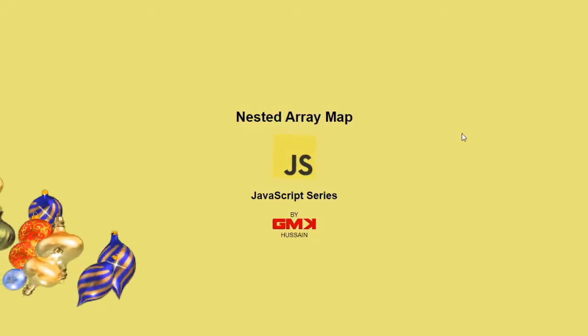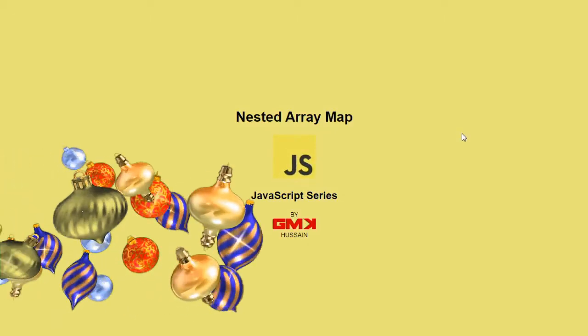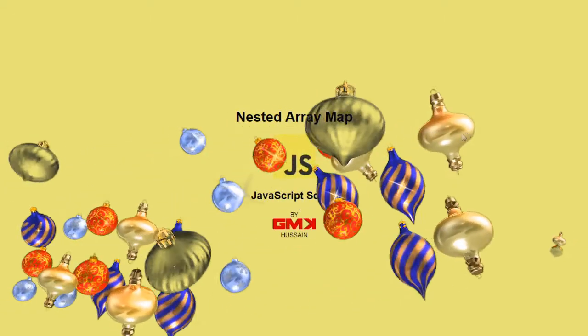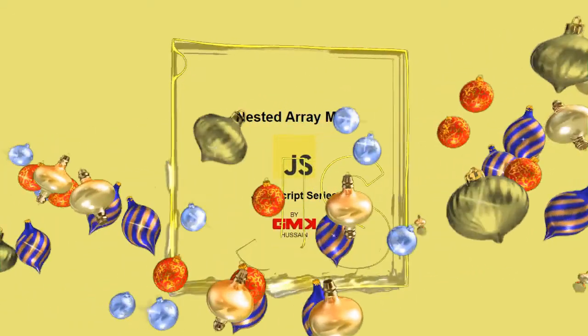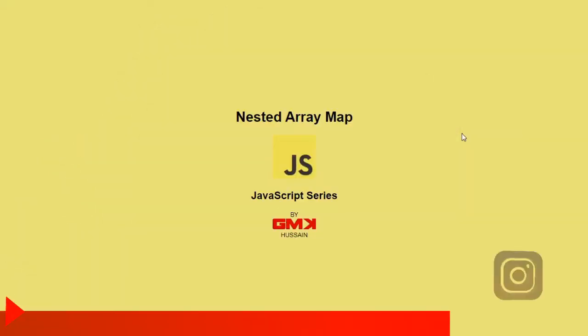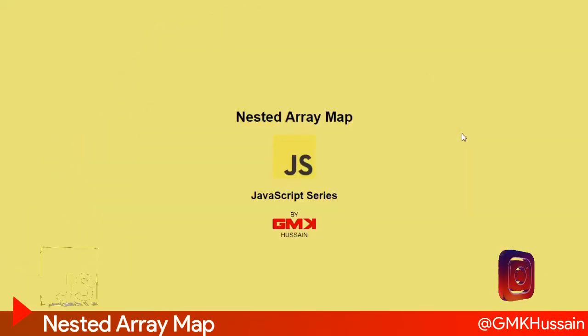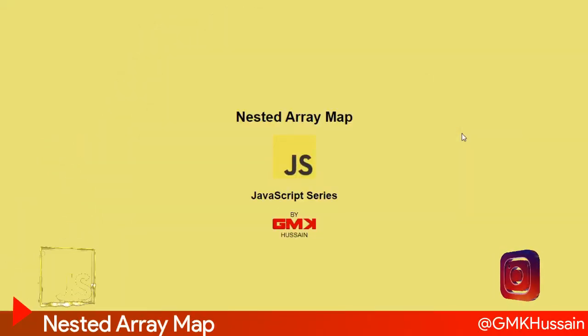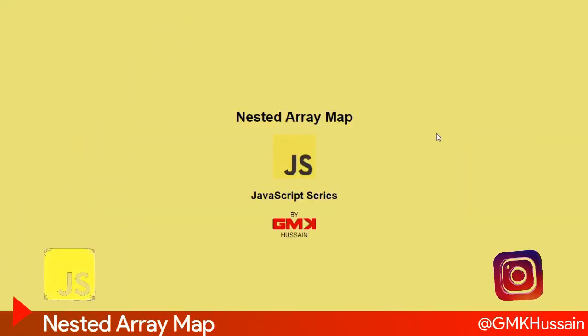Nested array map, JavaScript series. In this tutorial we will learn how we can use map inside the map.